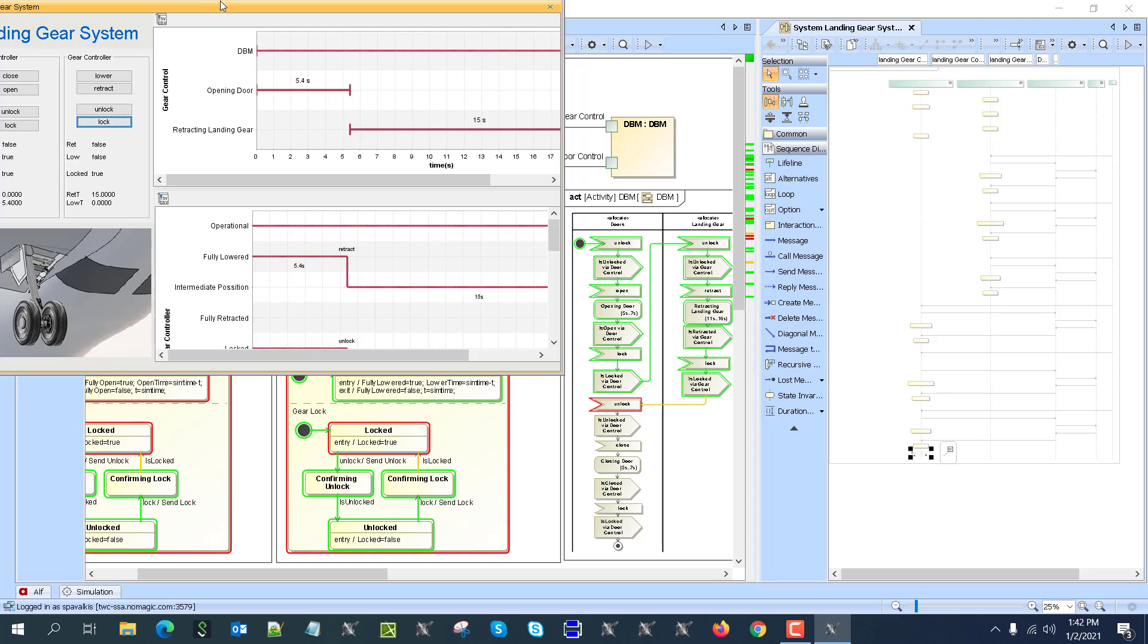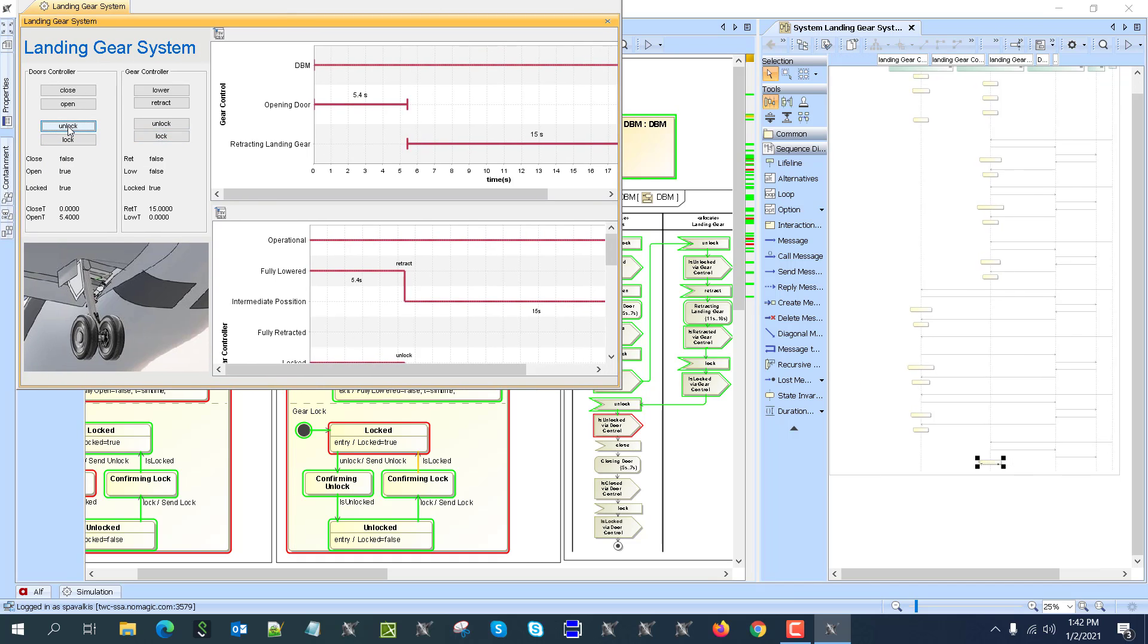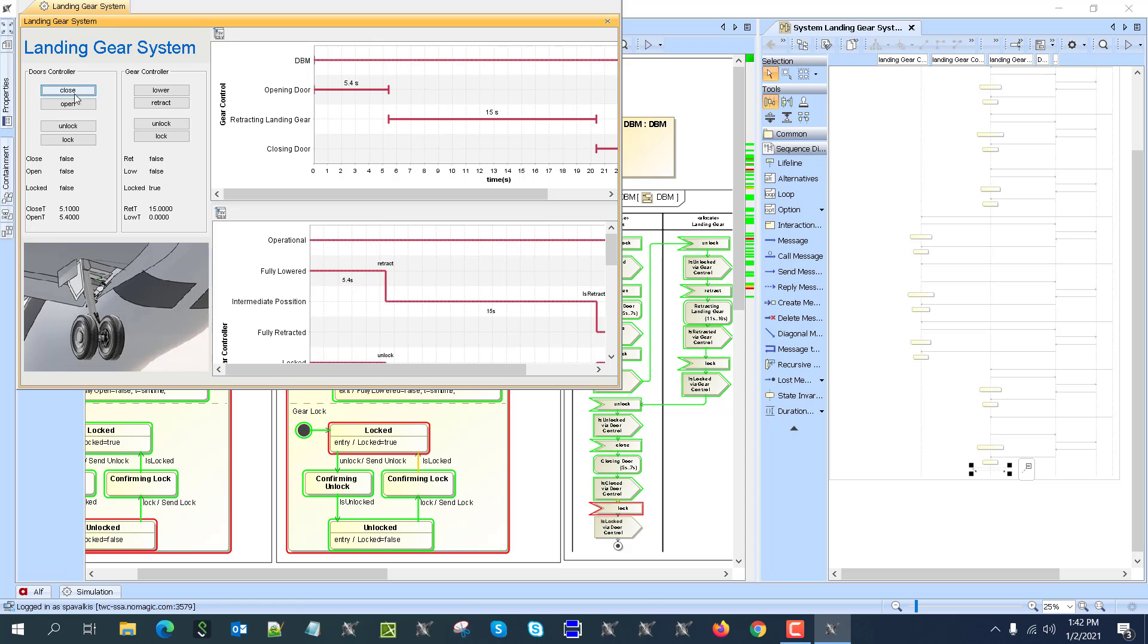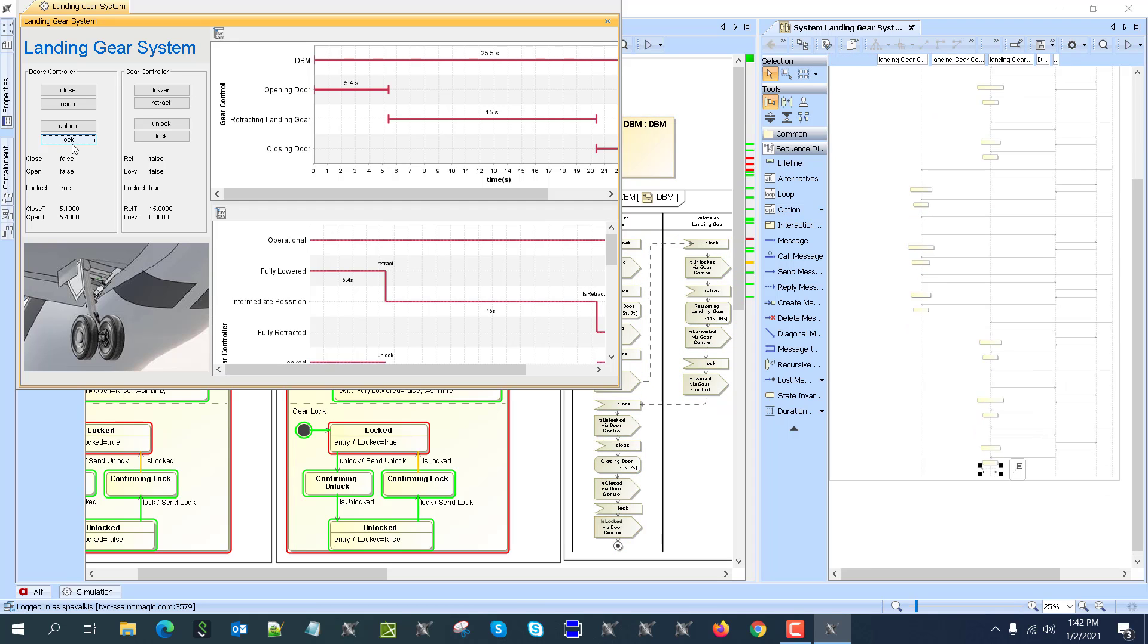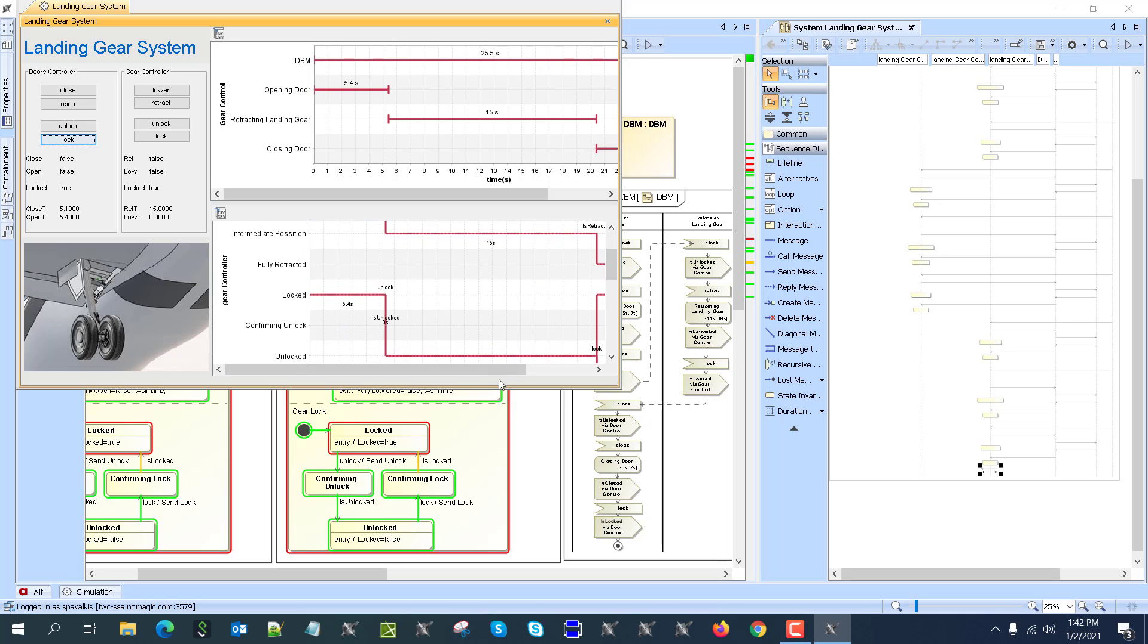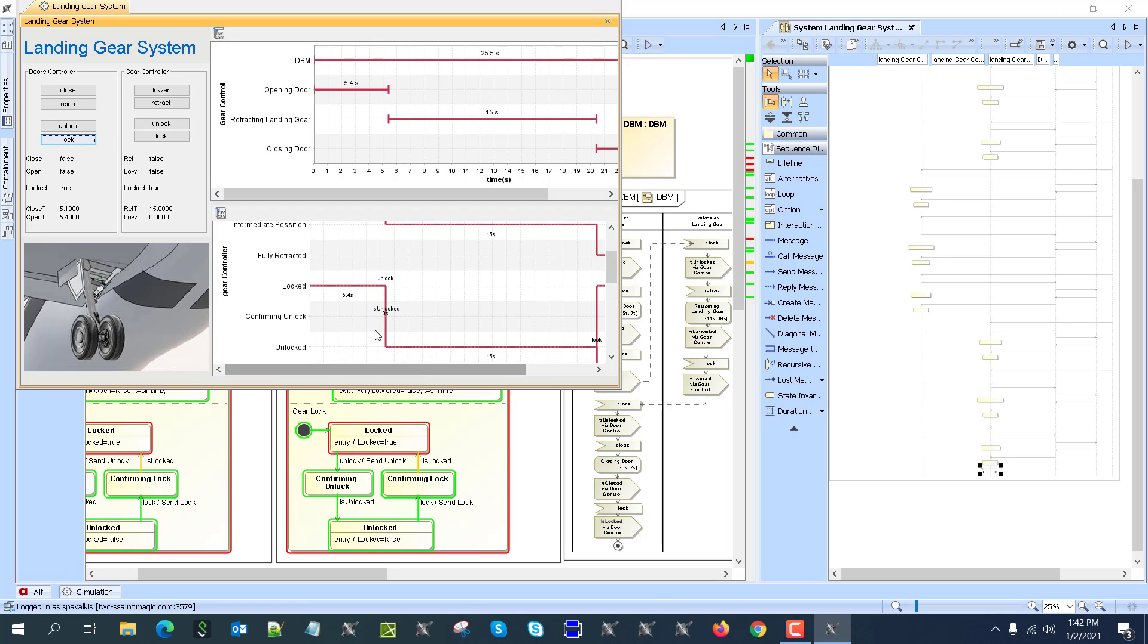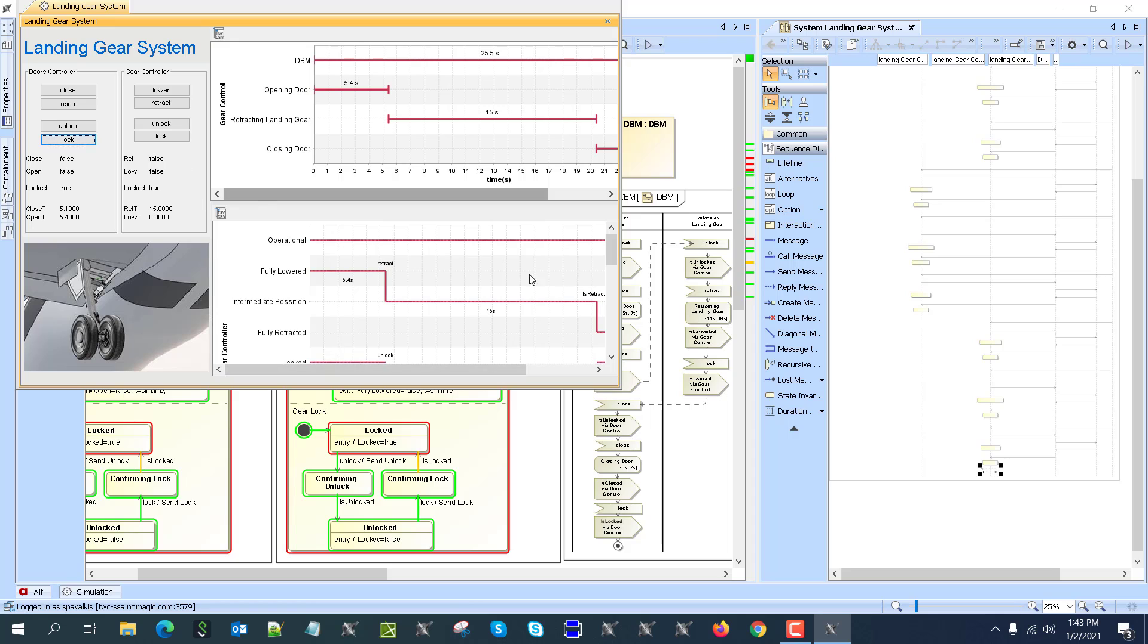And now we are here again—doors unlock. Now close. And now the last part: lock. So now we see that close took 5.1 seconds because there was randomized time. Retract time was 15 seconds, and we have here information about when the change of the state happened in the controller. As you can see here, from locked, for example, to unlocked, how long it took—5.4 seconds. And 15 seconds, you see, from fully lowered to fully retracted.